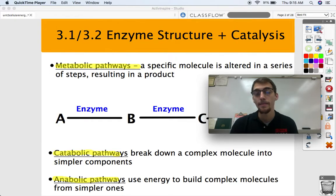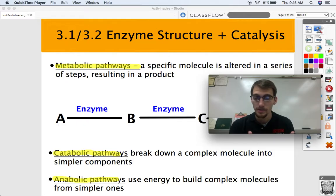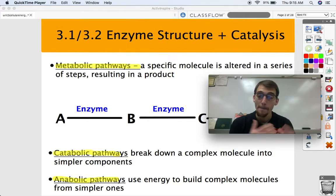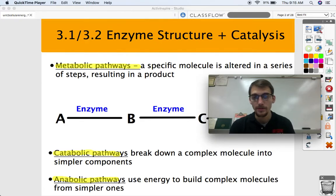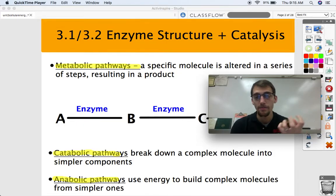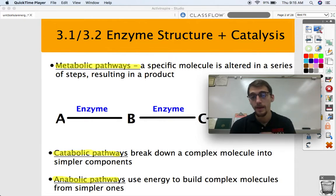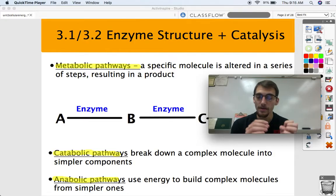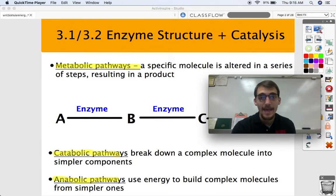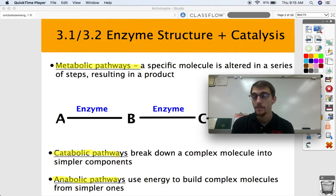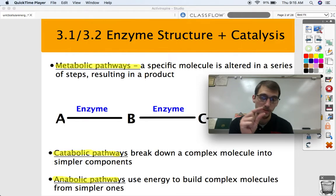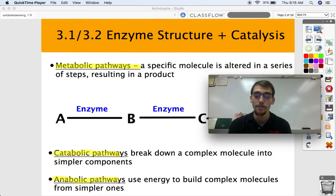We call those catabolic pathways that break down a complex molecule into smaller components, and anabolic pathways build up larger molecules from those smaller components. So think about this: when you eat something, you're taking in not only the macromolecules but the energy from the bonds that hold those macromolecules together. What your digestive system does — it uses catabolic pathways, or catabolism — to break down the large molecules in that food into smaller, tiny little pieces, so it can A, extract energy in the form of bonds from those molecules, and B, use those smaller components to build up molecules that your body needs.